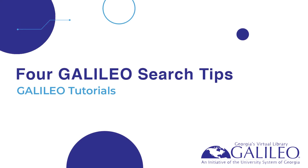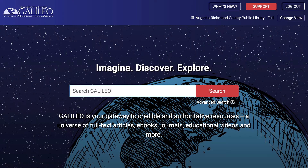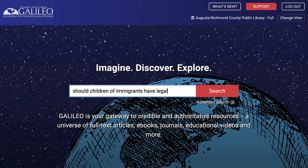In this video I will show you four tips on how to get better search results in Galileo. Tip number one: include only strong words in your search terms. Rather than searching a long phrase like 'should children of immigrants have legal rights,' try reducing it to 'rights of immigrant children.'